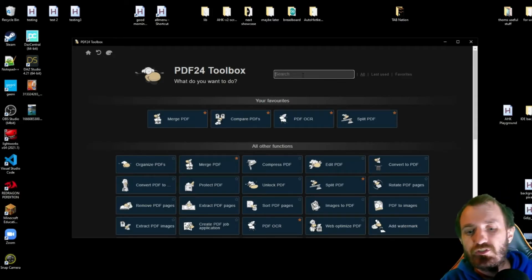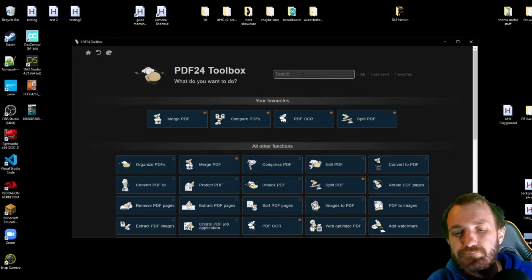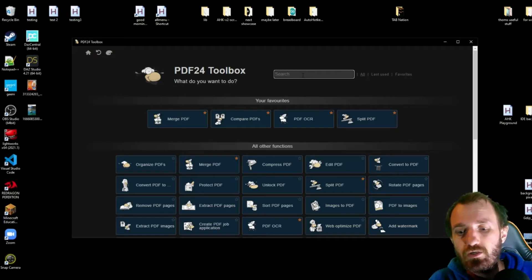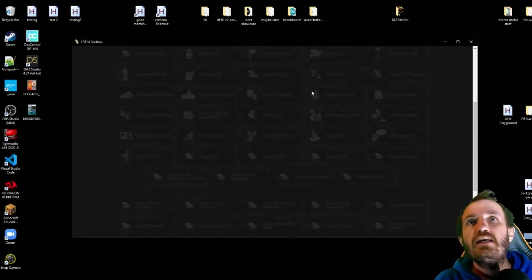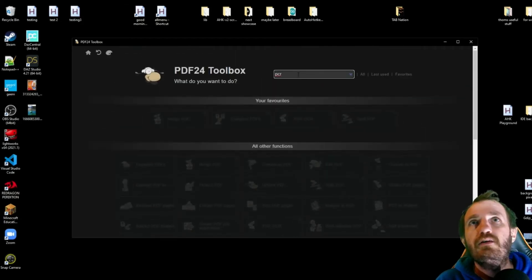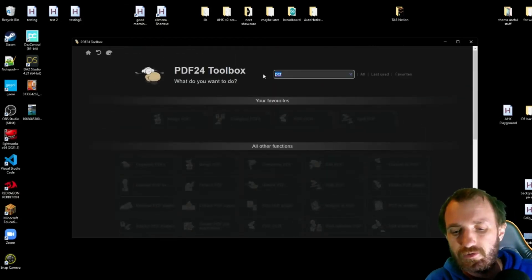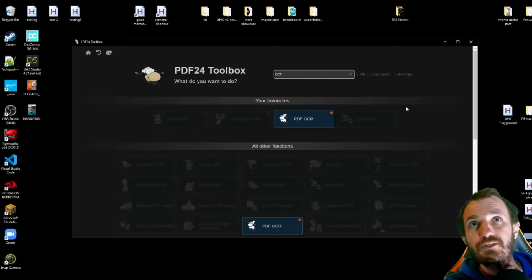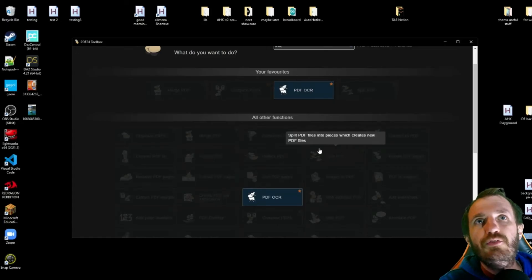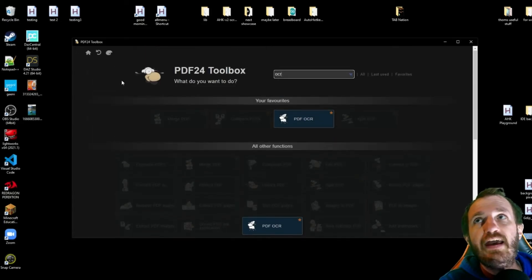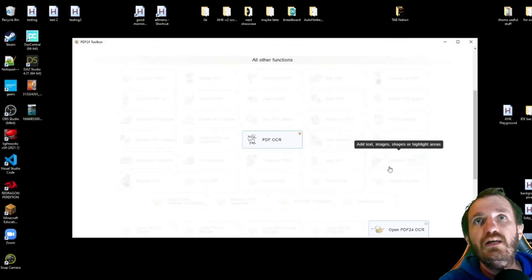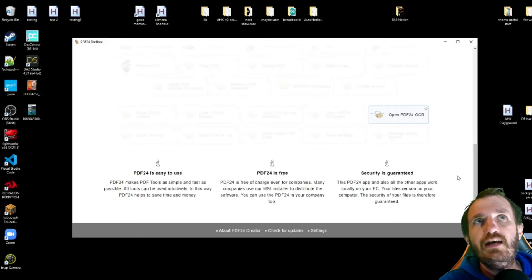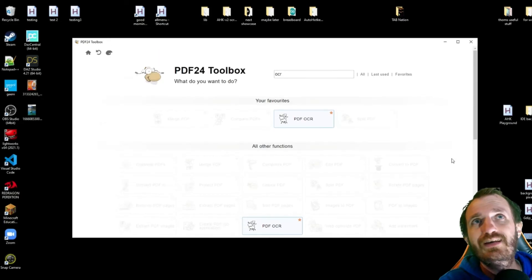So yeah. And then you can also search, if I want to search for OCR. So I can type in O-C-R. And I really like this user interface because as you see, everything's still there, but it's highlighting just that. And I really like that. I mean, I just think that's a really cool user interface.